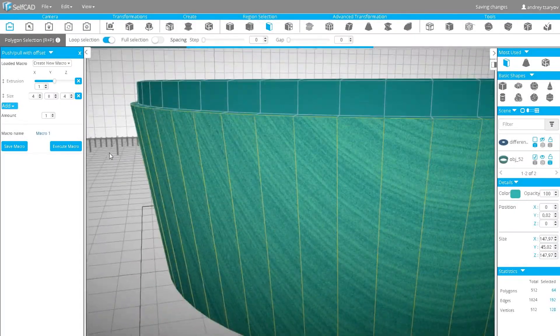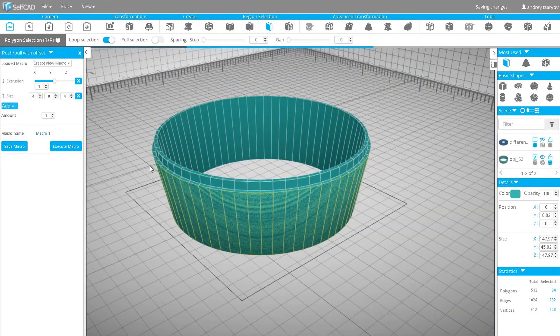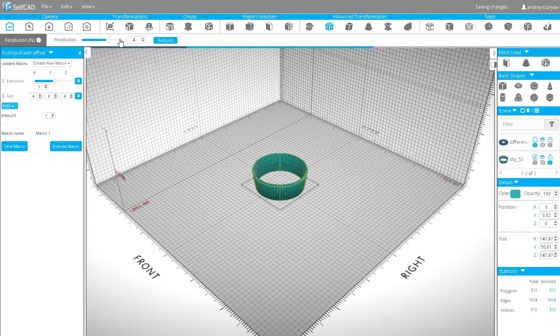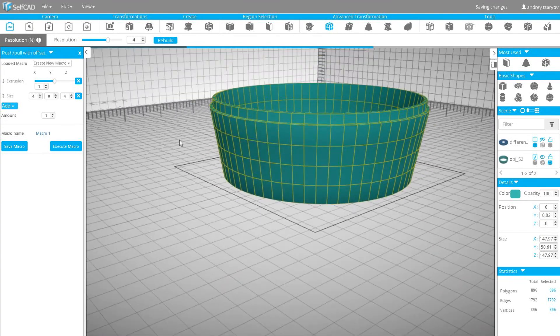The next step will be adding resolution. Click resolution, set it to 4 — that should be enough. Now I will shape my model using polygon selection and scale tools.